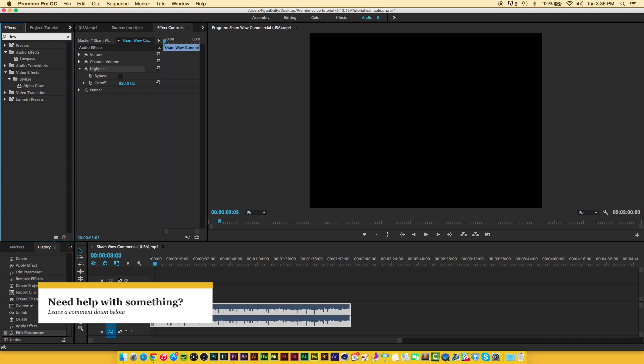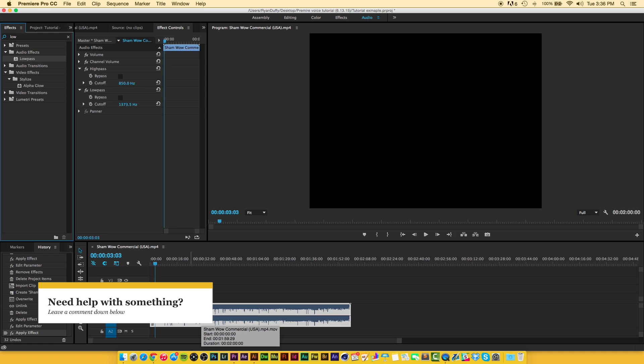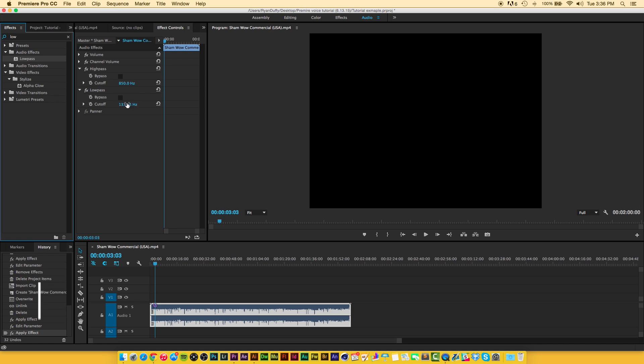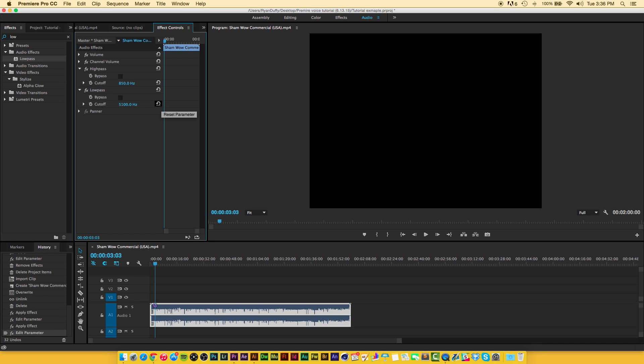So we're going to add a low pass now by going up here and typing in low pass, and we're going to drag that down. This is going to start adding some of the grain to it and give us that deeper oldie kind of phone audio feel. We're going to change the cutoff for the low pass to 5100 hertz and now if we hit play.